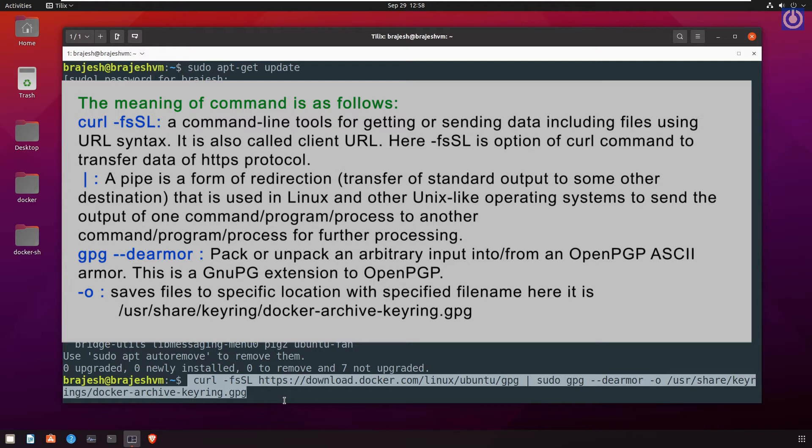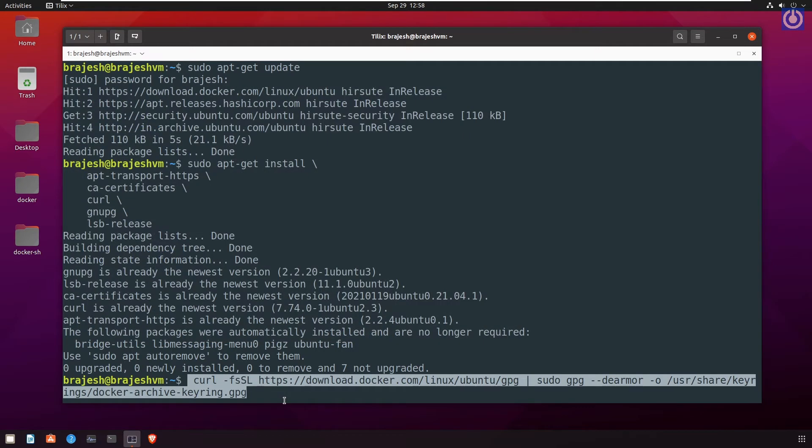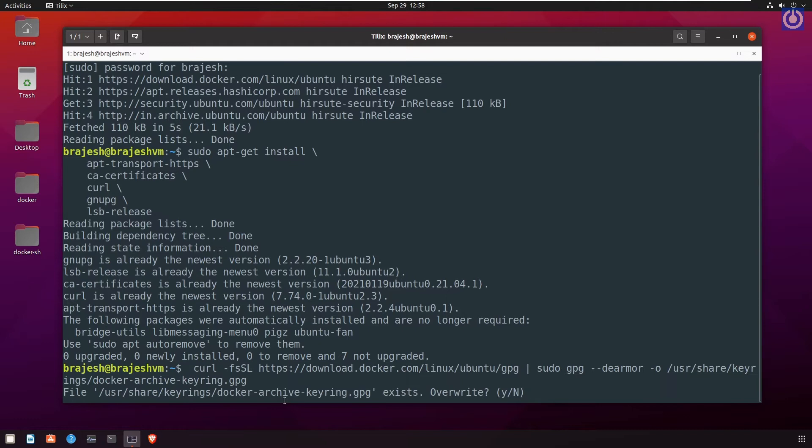GPG hyphen hyphen dearmor: pack or unpack an arbitrary input into or from an OpenPGP ASCII armor. This is a GNU PG extension to OpenPGP. Hyphen o saves files to specific location with specified file name. Here it is /usr/share/keyrings/docker-archive-keyring.gpg. Press enter. Here it is asking for overwrite. Type y then press enter.